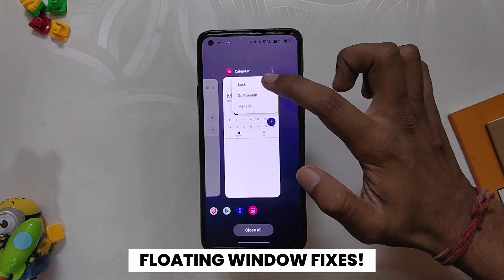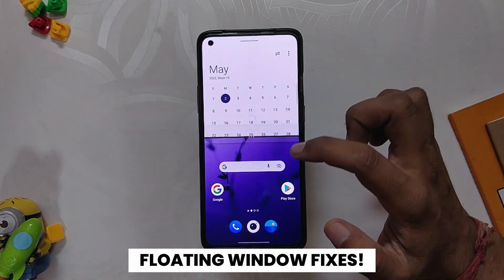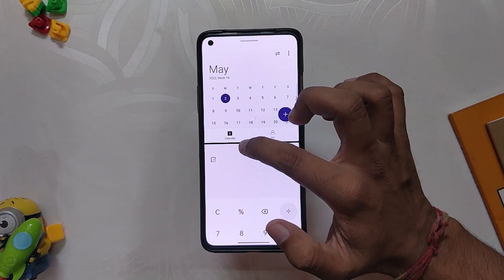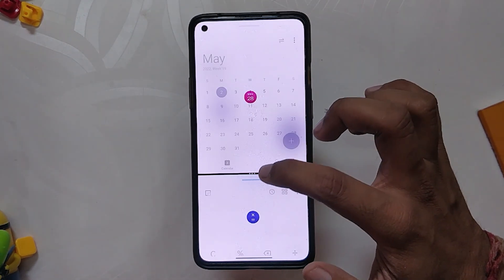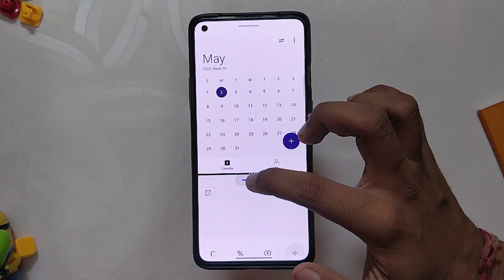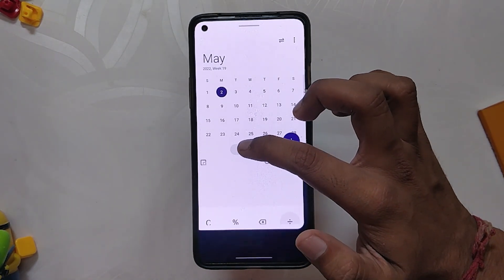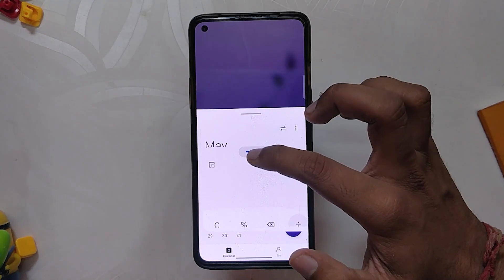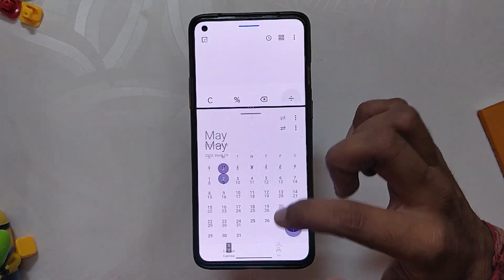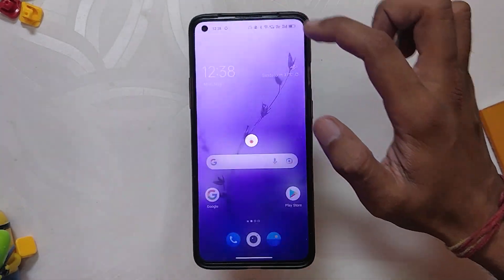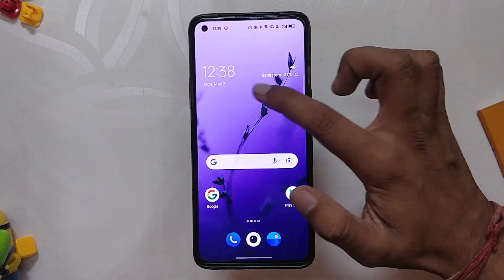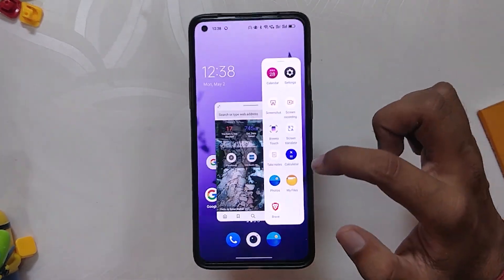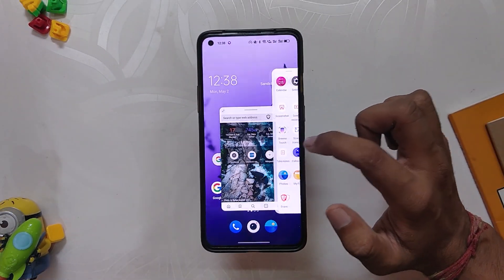The next change log is regarding floating windows. You can now open floating windows from the split screen mode very easily. While in split screen mode, you can drag and drop one app onto another to use them in floating windows. Also, if you launch a floating window app from split screen, you can now open up to three apps at the same time as per the change log, but I was only able to open two apps at a given time.